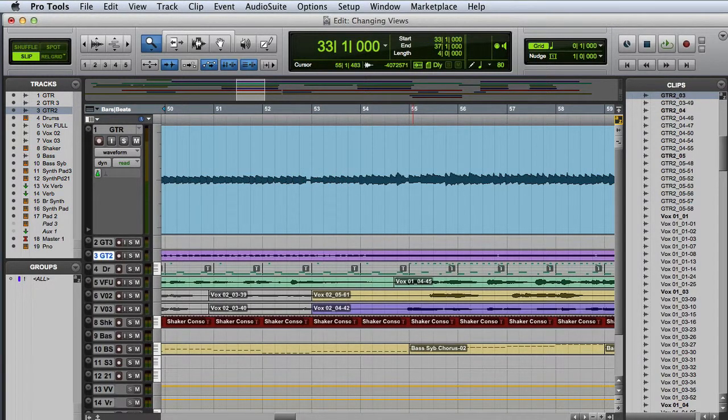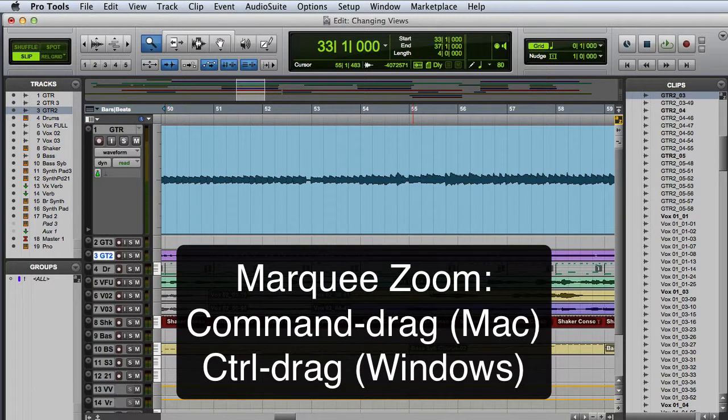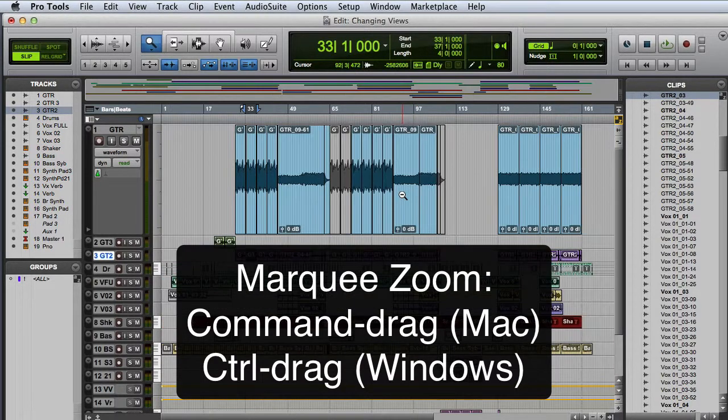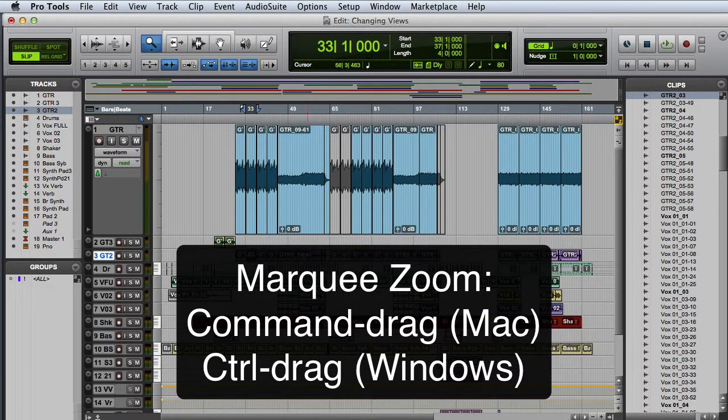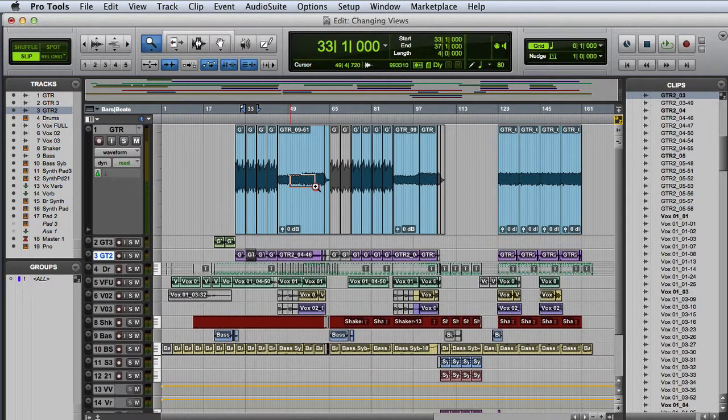And if I want to zoom vertically as well as horizontally, I can hold down the Command key on Mac or the Control key on Windows while I make the selection.